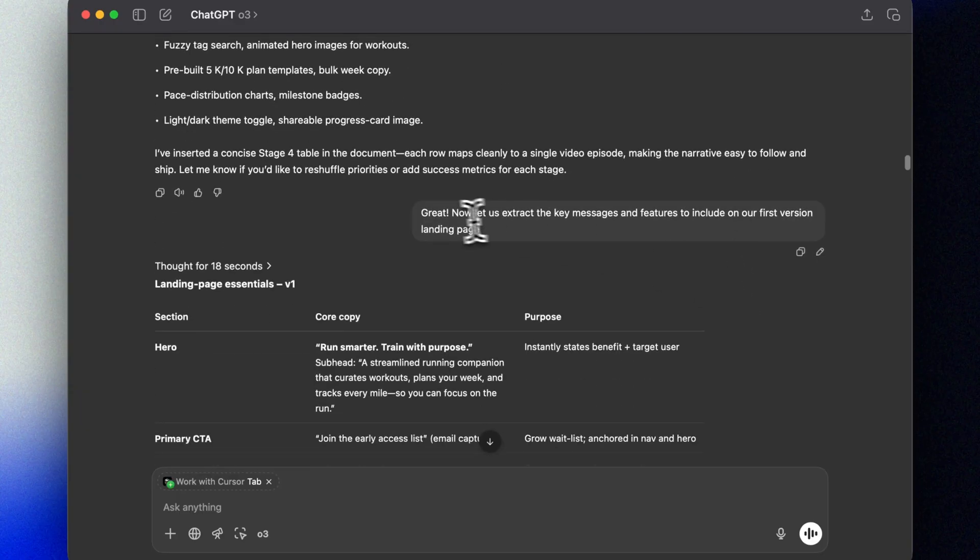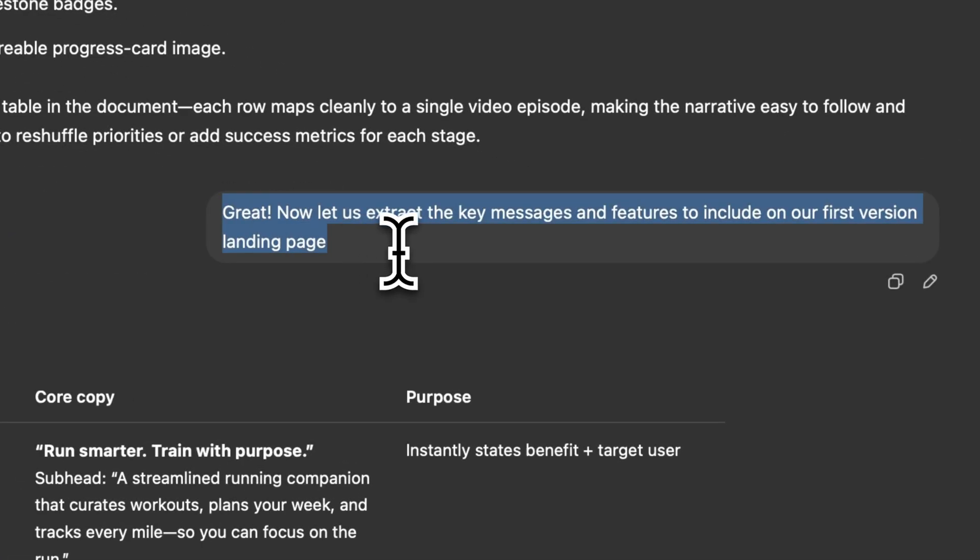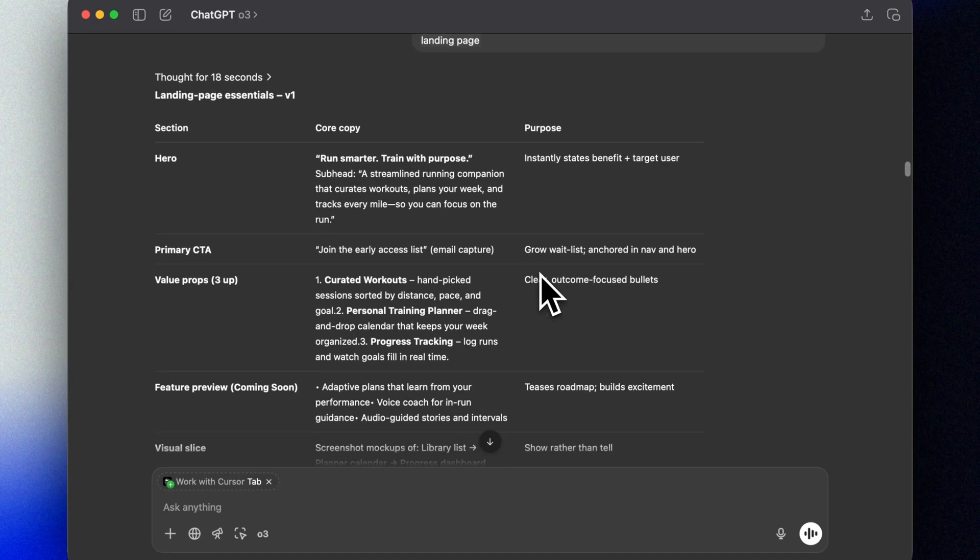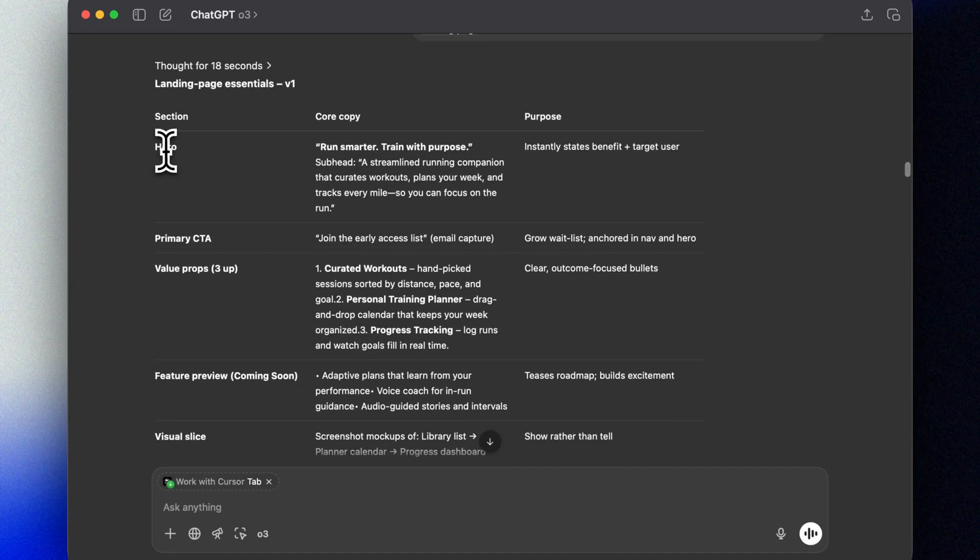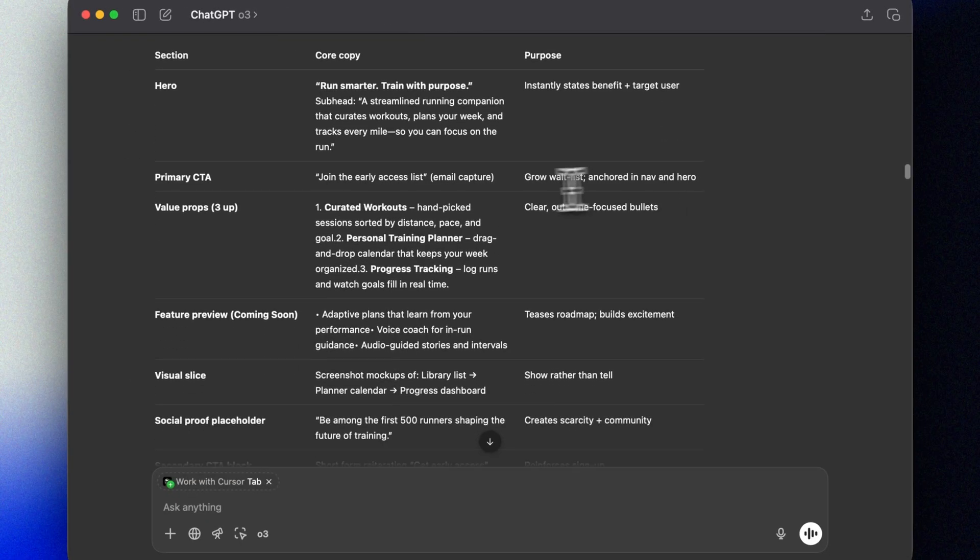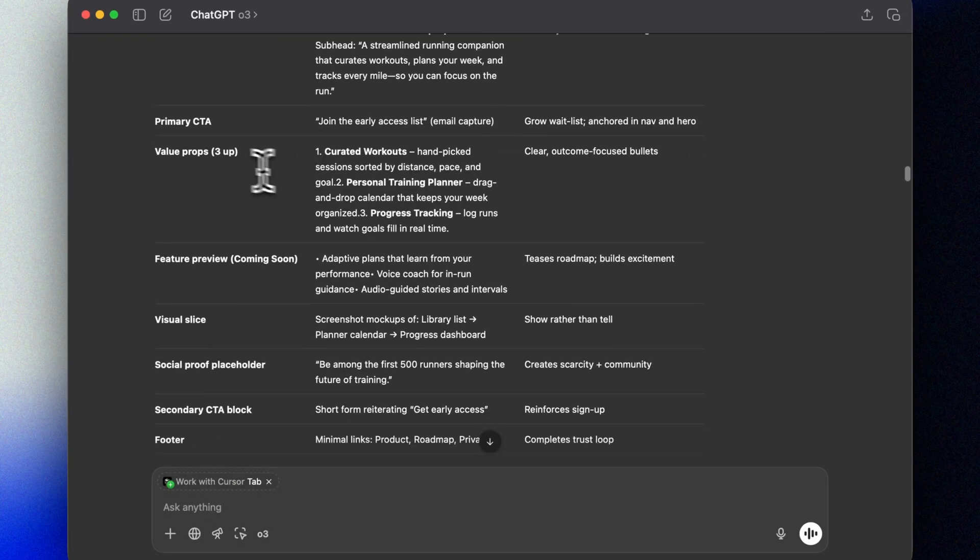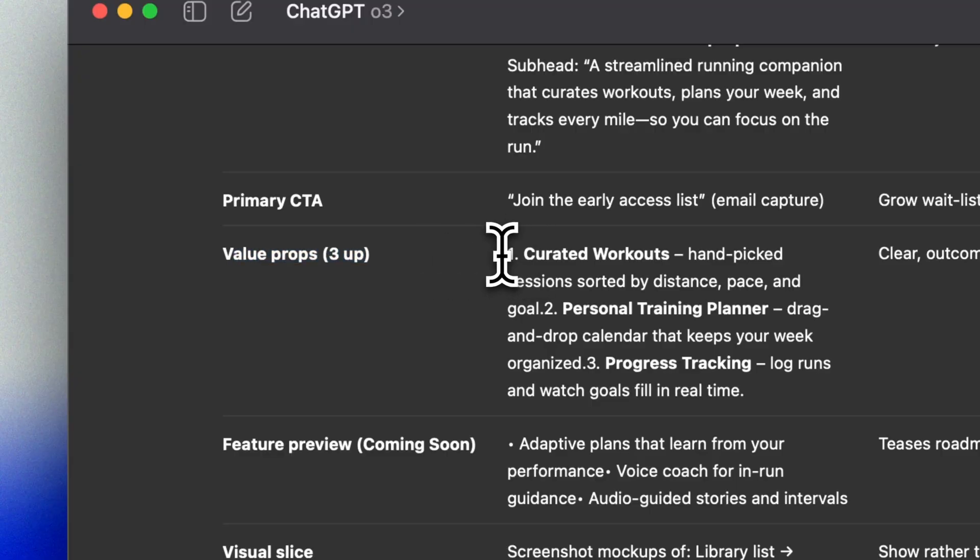We can then use this to further expand our PRD document later on and create a complete development task list to use with cursor. For now, let's just use this initial scoping to populate our landing page so that we can test interest with our audience. Based on everything we got so far, we can ask O3 to summarize and propose key messages to use on our landing page.